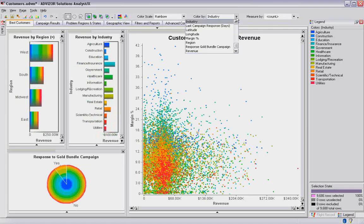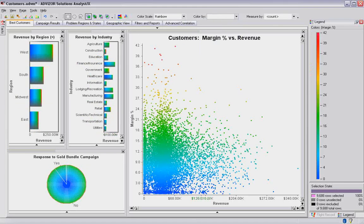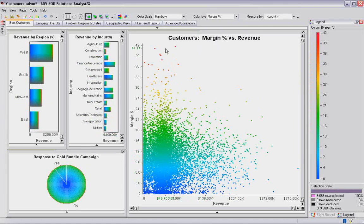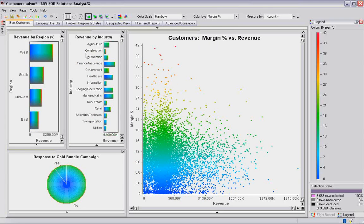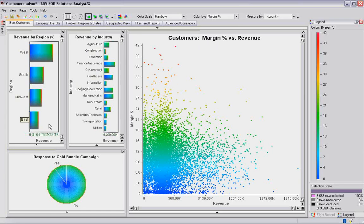I might do one more thing and maybe shift and look at margin. Shift the margin percent, and clearly the margin is now the cooler color is low. The hotter color is the higher margin. It lays out across the scatter plot linearly, because that's how it's been set, but I get some clues that it looks like by margin my responders are fairly equal. By industry, it looks like I've got more red, which is higher margin in construction. It looks like government's a little higher margin. It looks like healthcare is maybe a little lower margin. It looks like I'm fairly consistent by region.